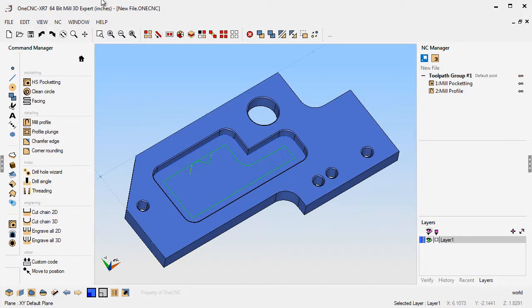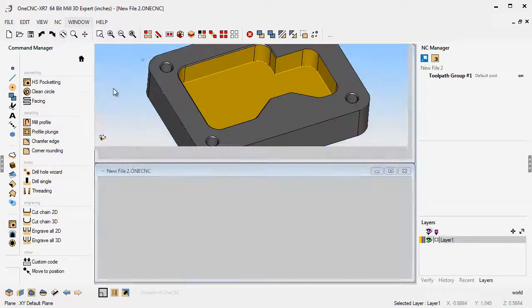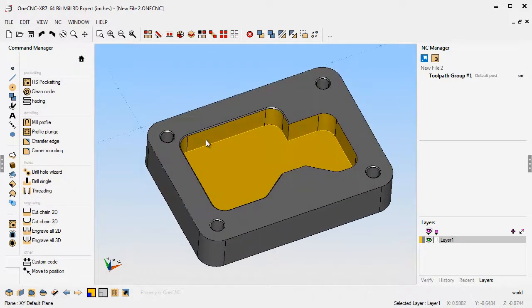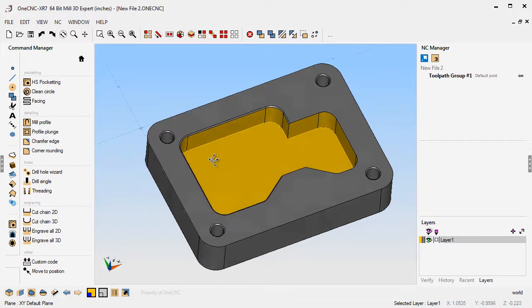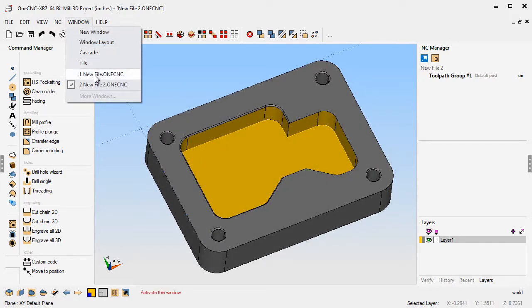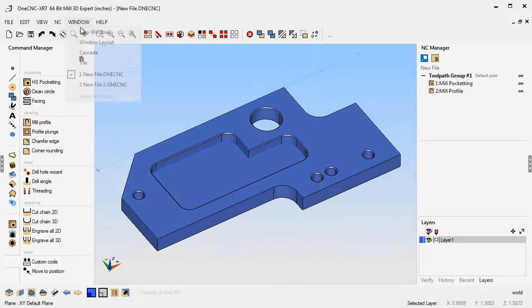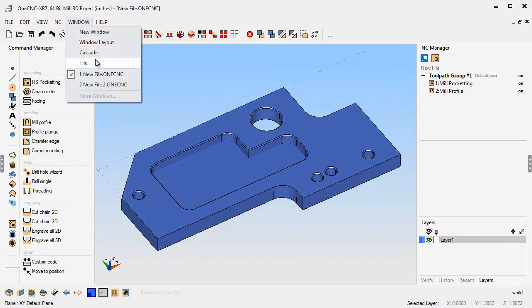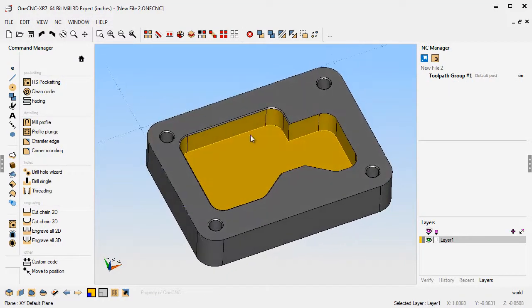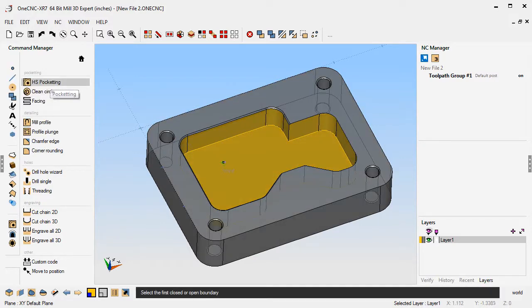I'm going to take this part here. By the way, OneCNC is a multiple document application. You can have multiple files open at the same time. Here I have two files open, which is really neat. You can pop back and forth between those. Here's a brand new part. Let's say we want to pocket this. So we're going to go into pocketing and grab that pocket.